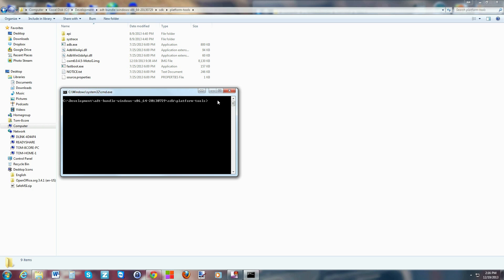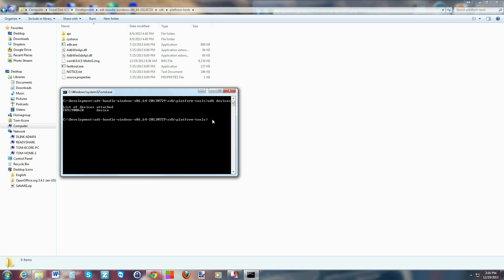To verify your drivers are working correctly, type 'adb devices' and hit Enter. If everything's working, your device will be listed. If it says offline, check your phone — there may be a pop-up asking you to approve the computer. Once confirmed, we're going to enter bootloader mode by typing 'adb reboot bootloader' and hitting Enter.